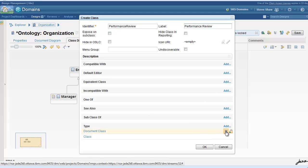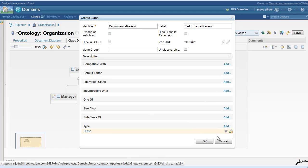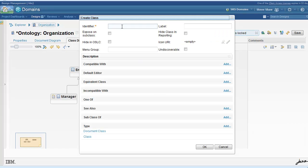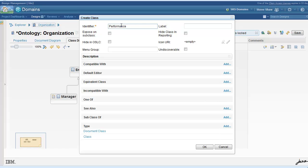You'll notice that we are removing document class from the type of these classes. If a class has document class as its type that indicates its instances will be created as documents.